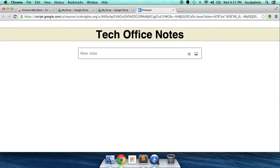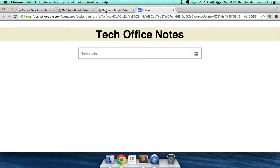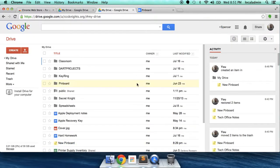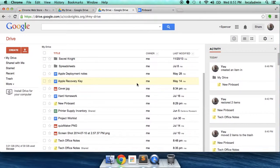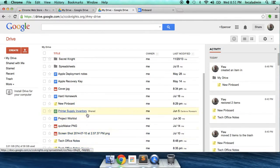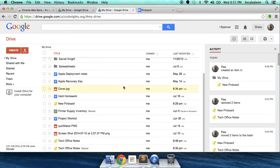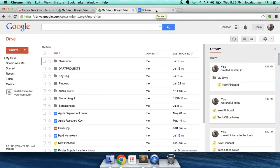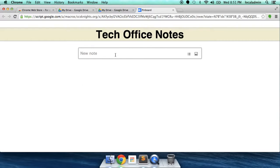Tech Office Notes. Now if we look down in our drive, you'll see it's been renamed. Tech Office Notes. There's some other ones here that don't need to worry about those. So now you can add a new note.